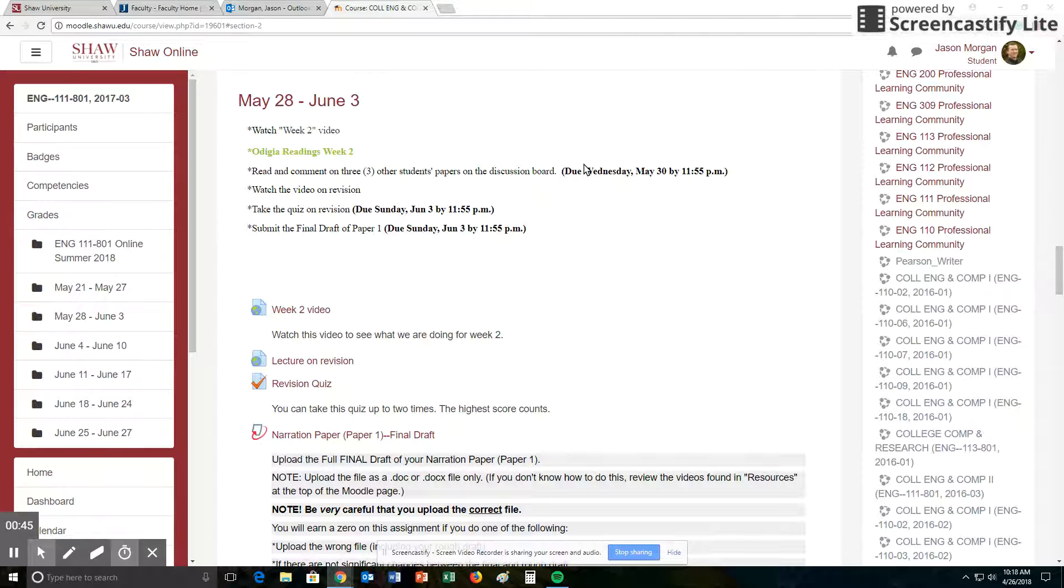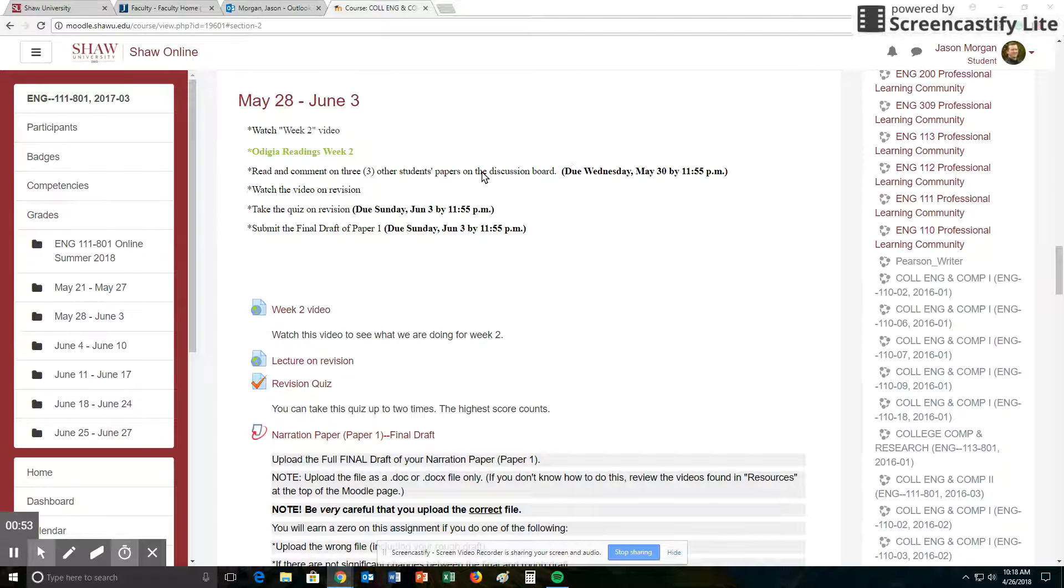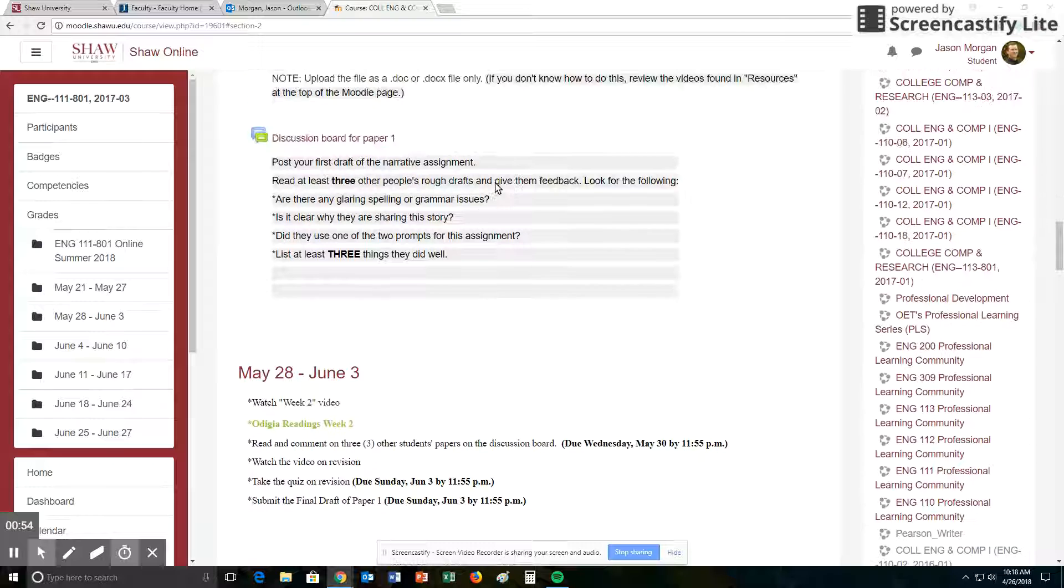Next thing is you get to read and comment on three other students' papers on the discussion board. Now note, this assignment right here is due on Wednesday, May 30th. Normally things are due on Sunday, but this one is due by Wednesday. This discussion board is up here.